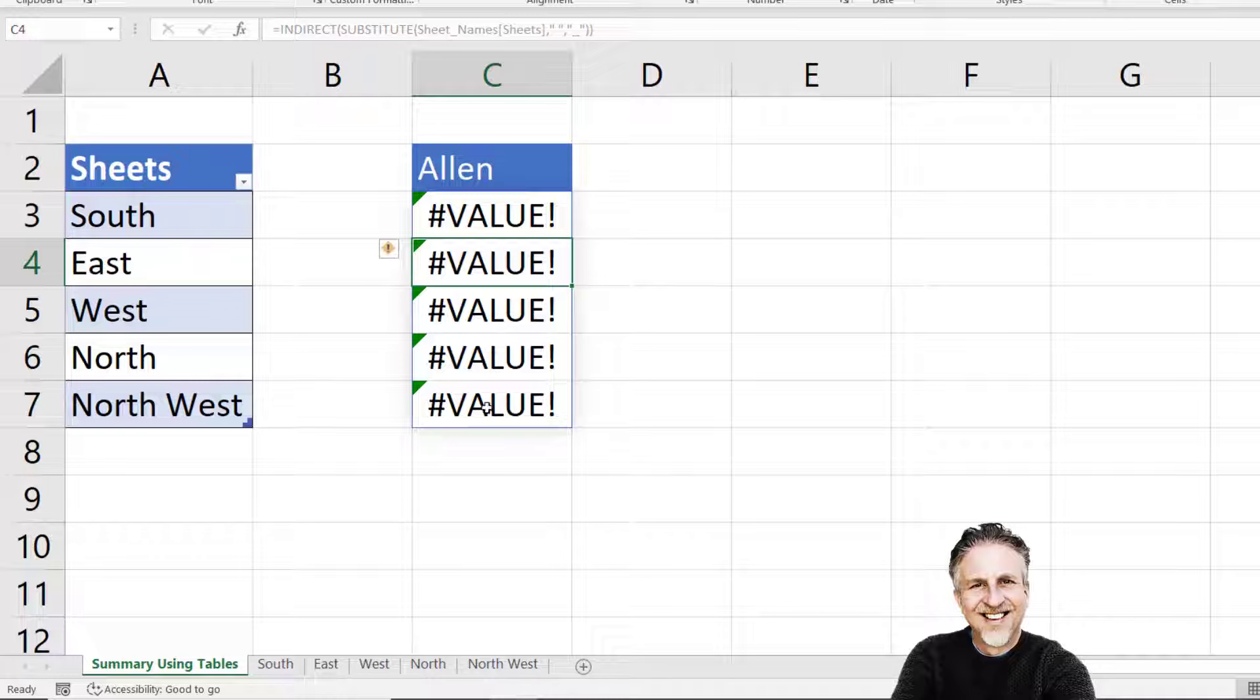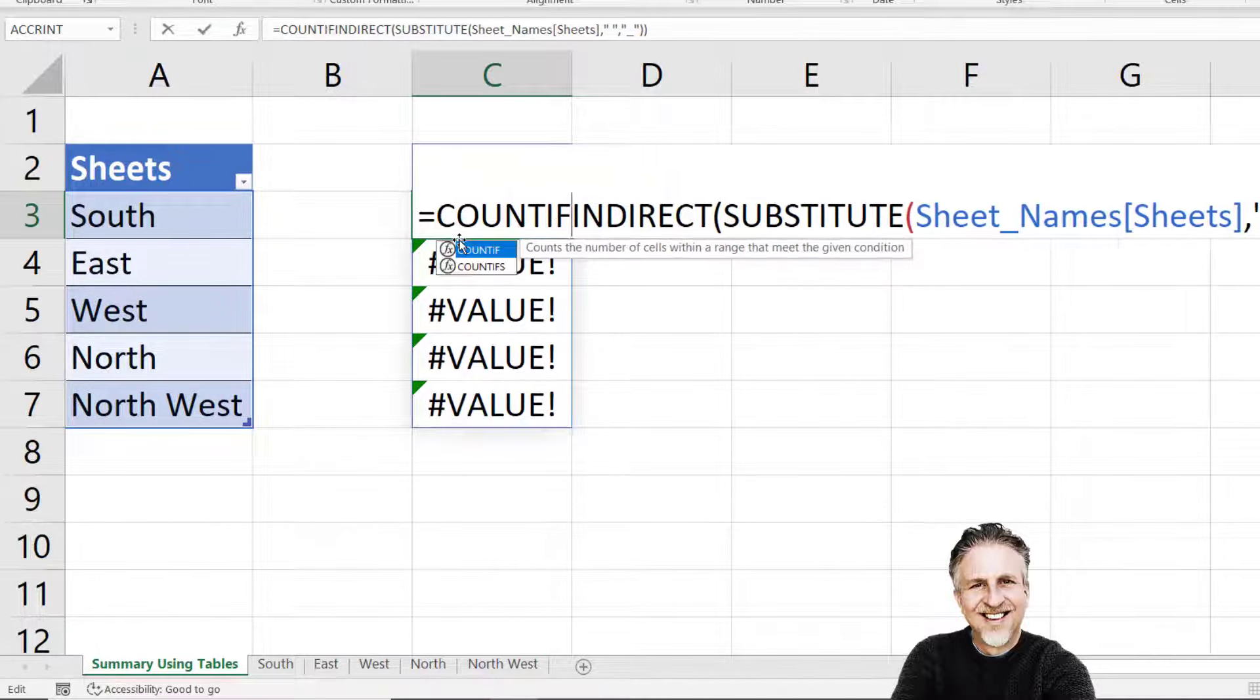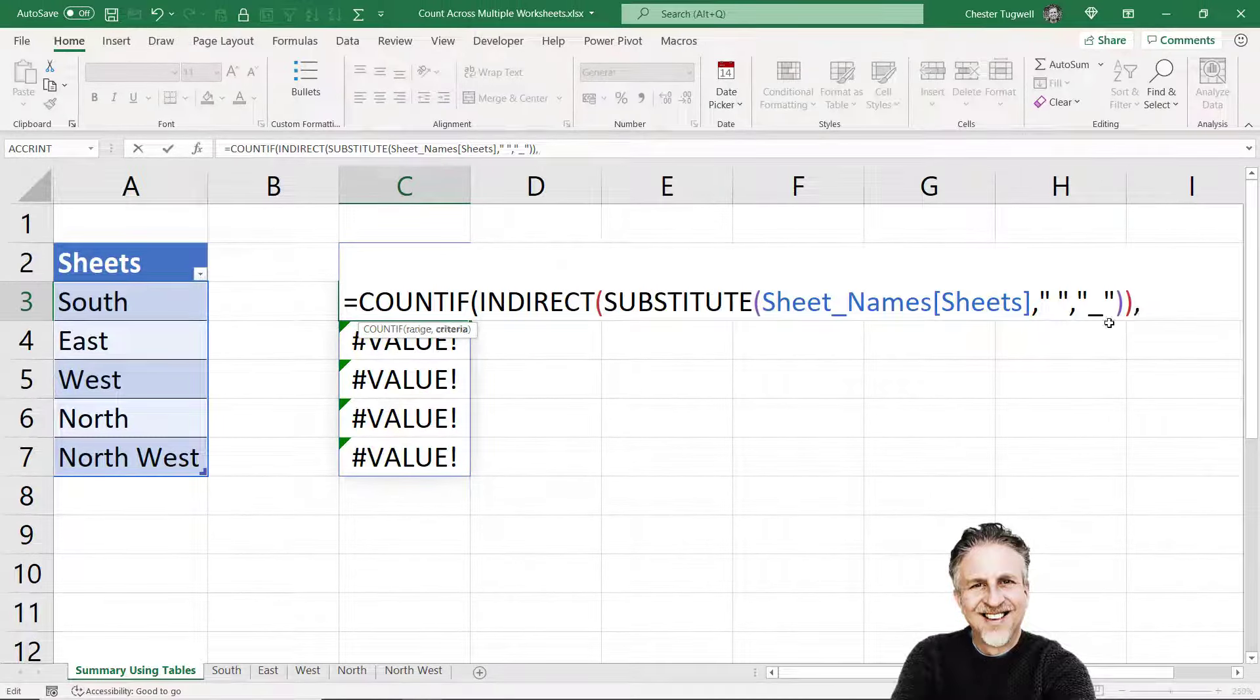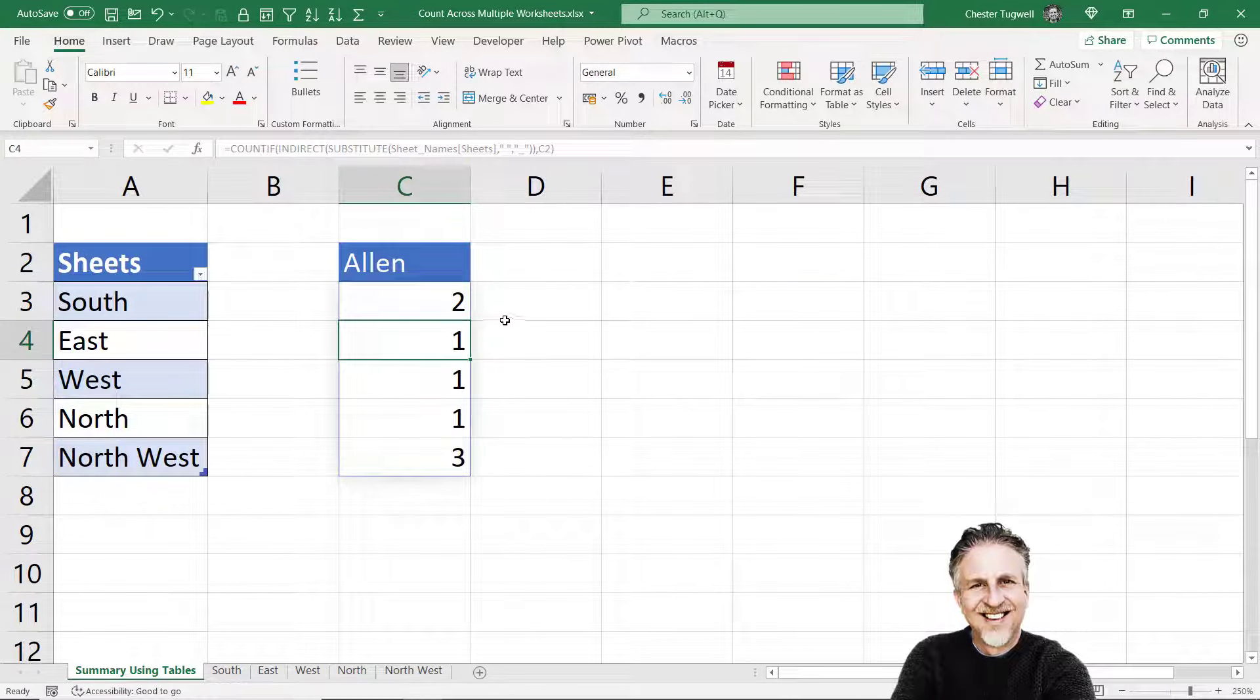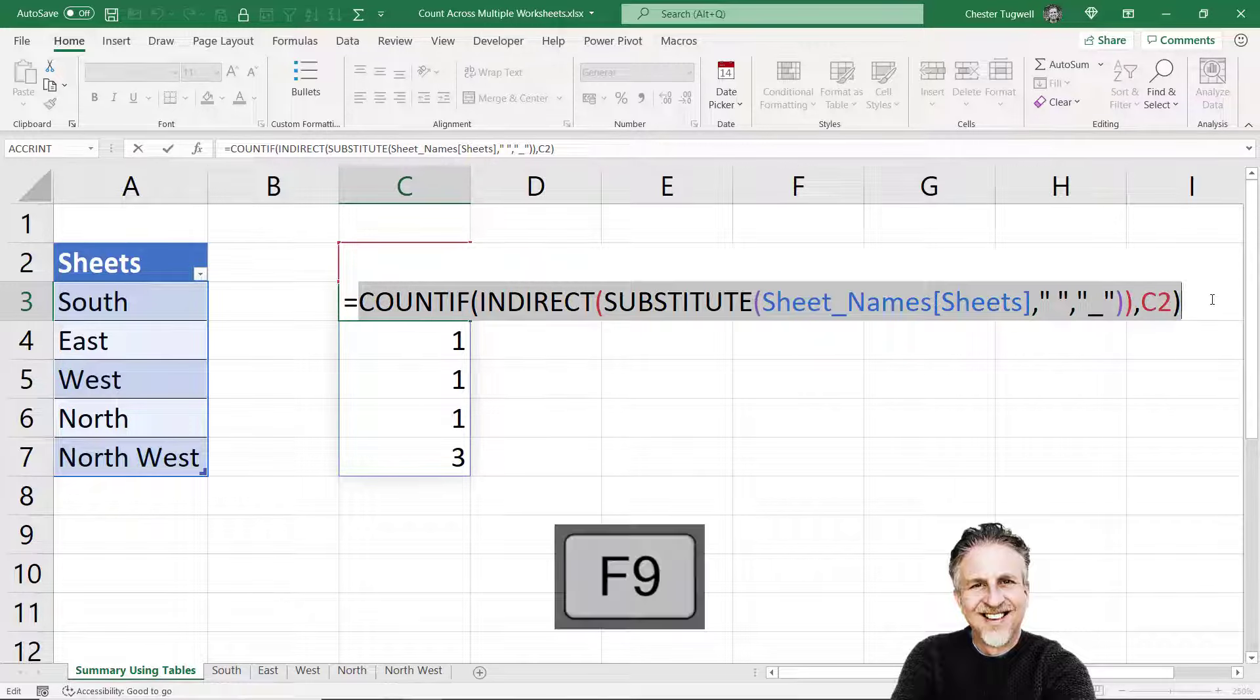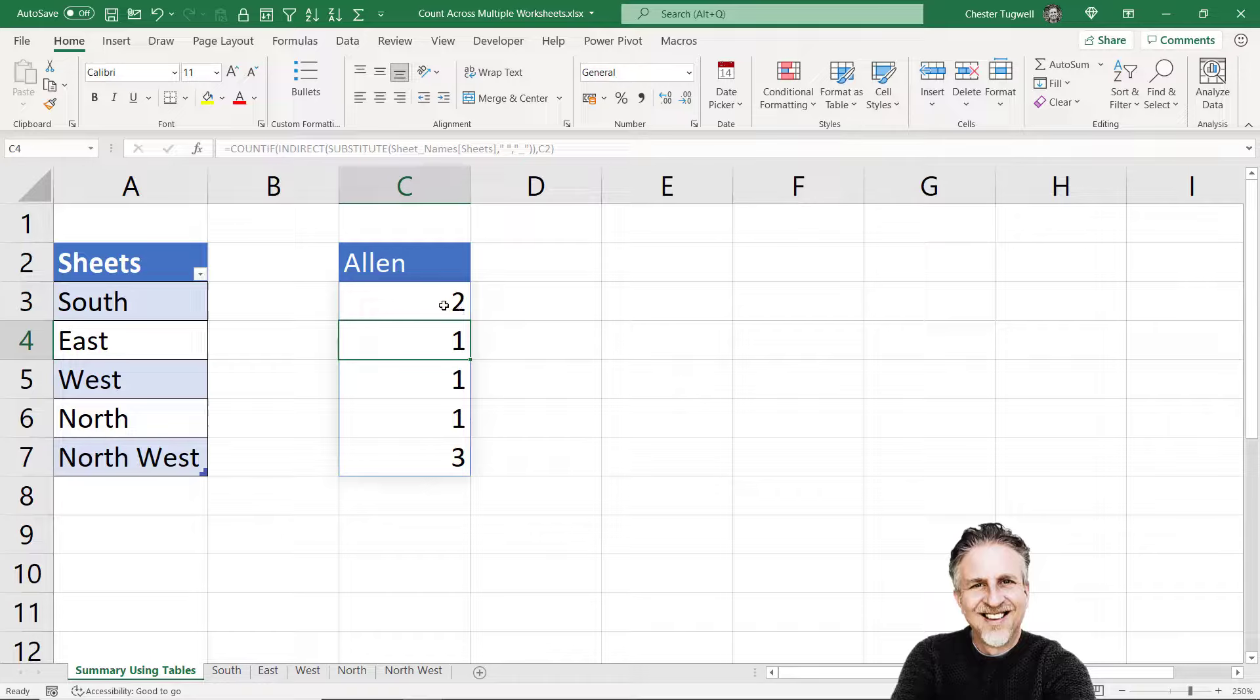If I close the bracket there, press enter, I'm still getting errors but the value error isn't a problem. The REF error was a problem. So what we want to do now is to count how many times Allen appears across all the values that are being returned by these names. We can use COUNTIF for this. Here's my range returned by the INDIRECT function. My criteria is in C2. I'm going to press enter and what that does in Excel 365 is it spills the results down into surrounding cells. If you're not in Excel 365, you can select the formula and press F9 and you'll see the same results.